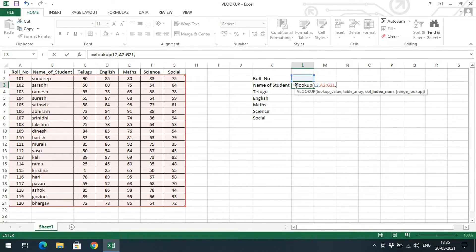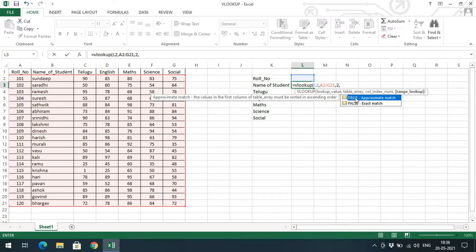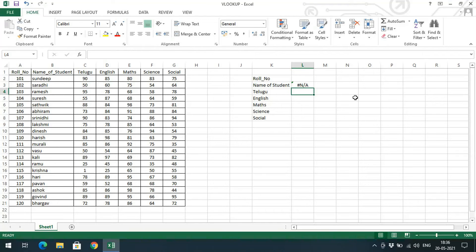The fourth parameter is a boolean — either true or false. If true, it goes with an approximate match; if false, it uses an exact match. Always go with exact match. We can represent true as 1 and false as 0. I'll use 0 for exact match. Press Enter — you can see N/A because no value has been given yet.